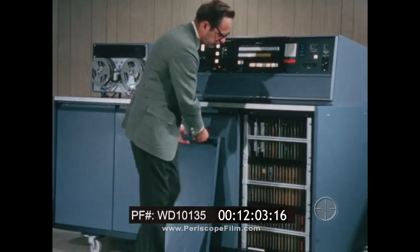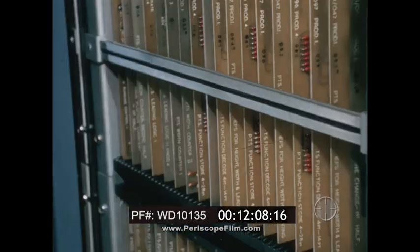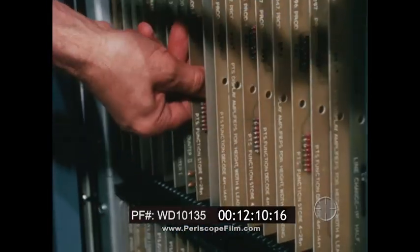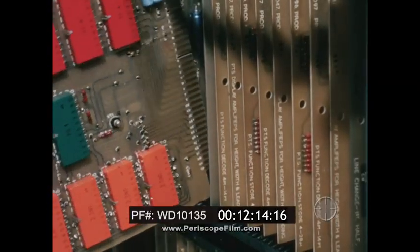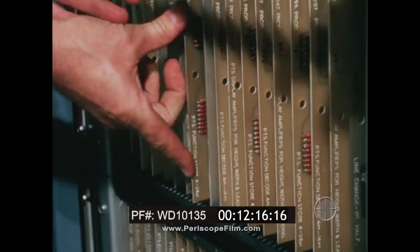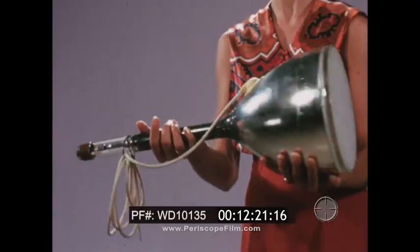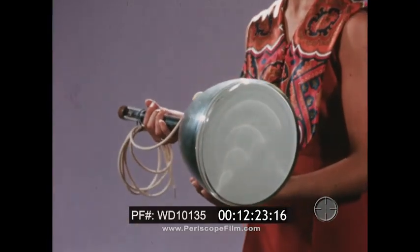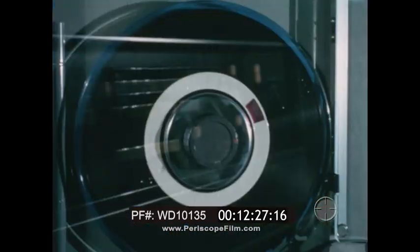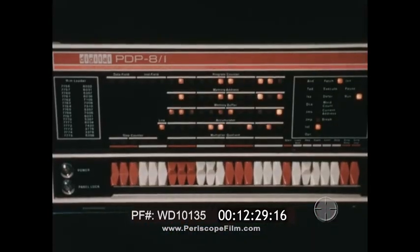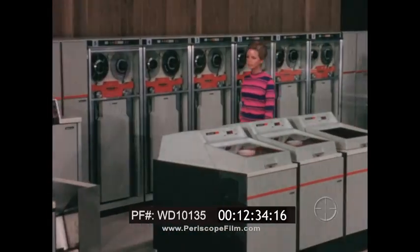Availability of traditional Mergenthaler service and maintenance is part of the package. When you install a Linotron 505, the use of integrated circuits throughout the system means low maintenance. And unlike other systems, the cathode ray tubes used in the 505 are relatively inexpensive off-the-shelf items. The Linotron 505 not only meets present production needs but anticipates the introduction of future computer composition techniques.